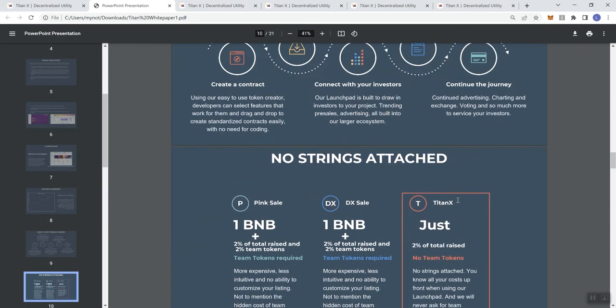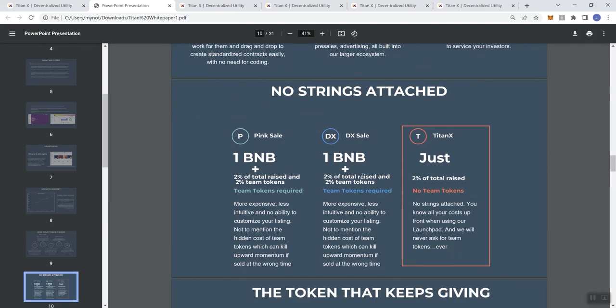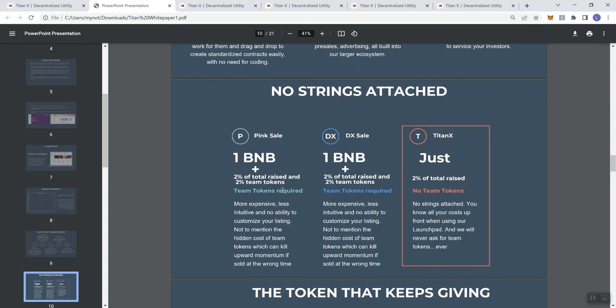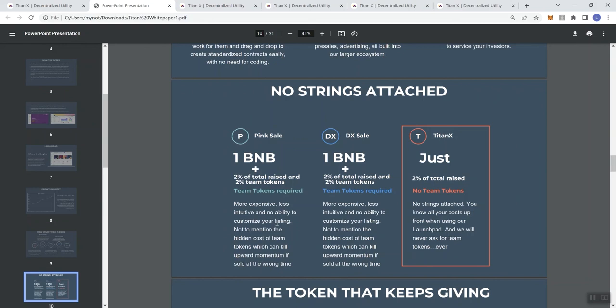No strings attached. Pink sale: they want one BNB plus 2% of total raised and 2% team tokens. Team tokens required. They're more expensive. Before I keep going, this is just a comparison. This isn't saying that pink sale is worse than Titan or DX sale is better than either the other two. I always want to preface that these are just comparison tables giving you information. More expensive, less intuitive, and no ability to customize your listing, not to mention the hidden cost of team tokens, which can kill upward momentum if they're sold at the wrong time.